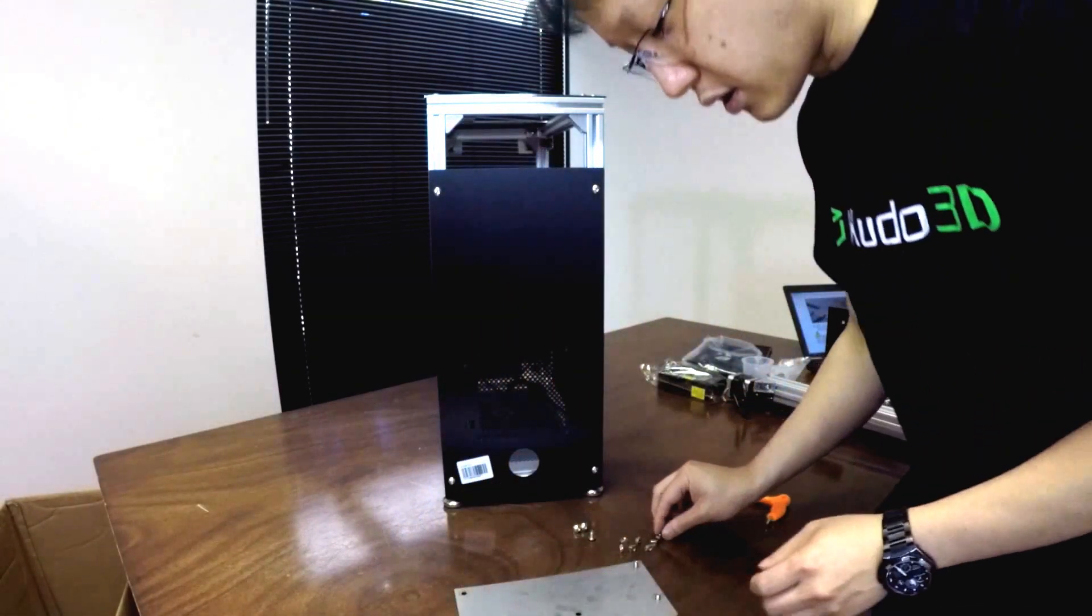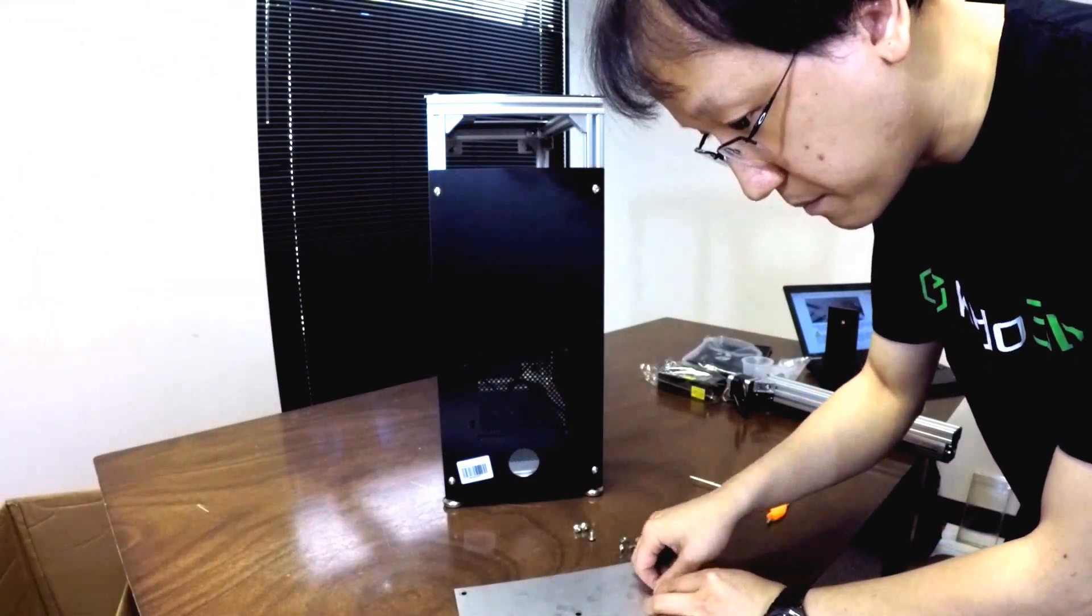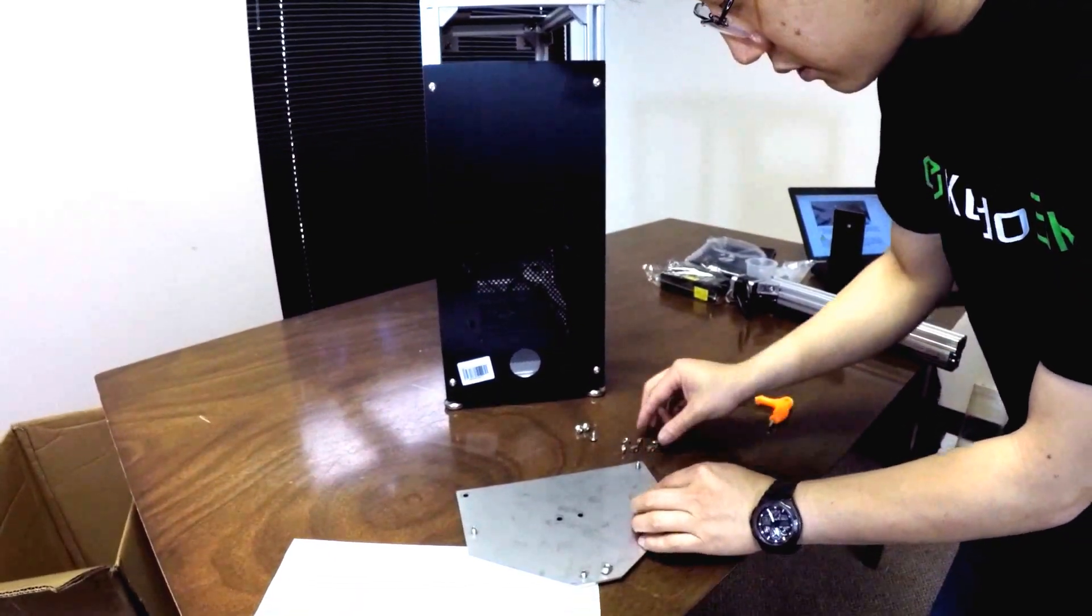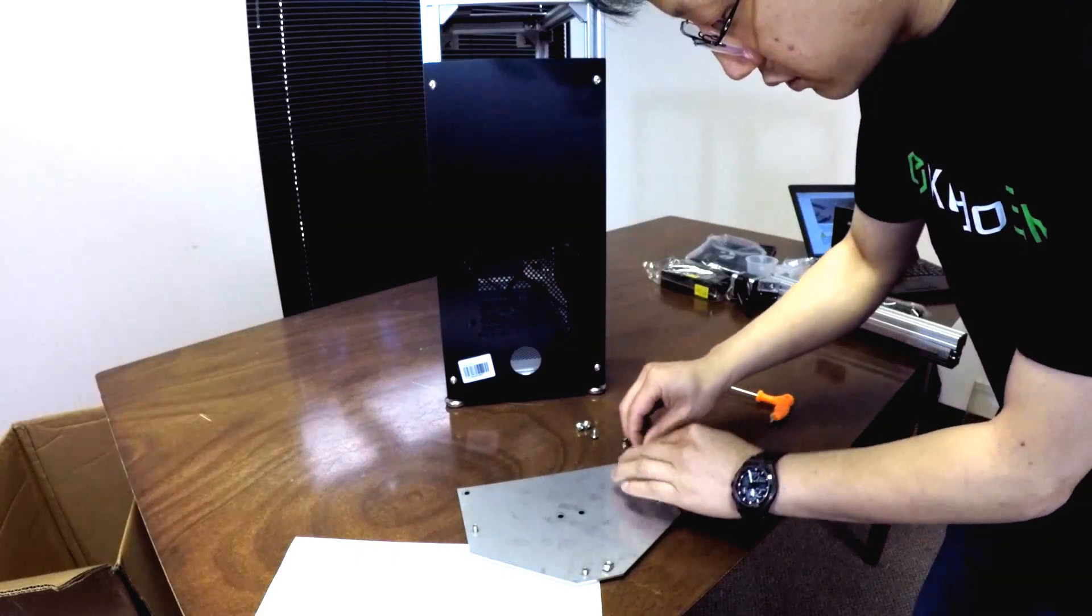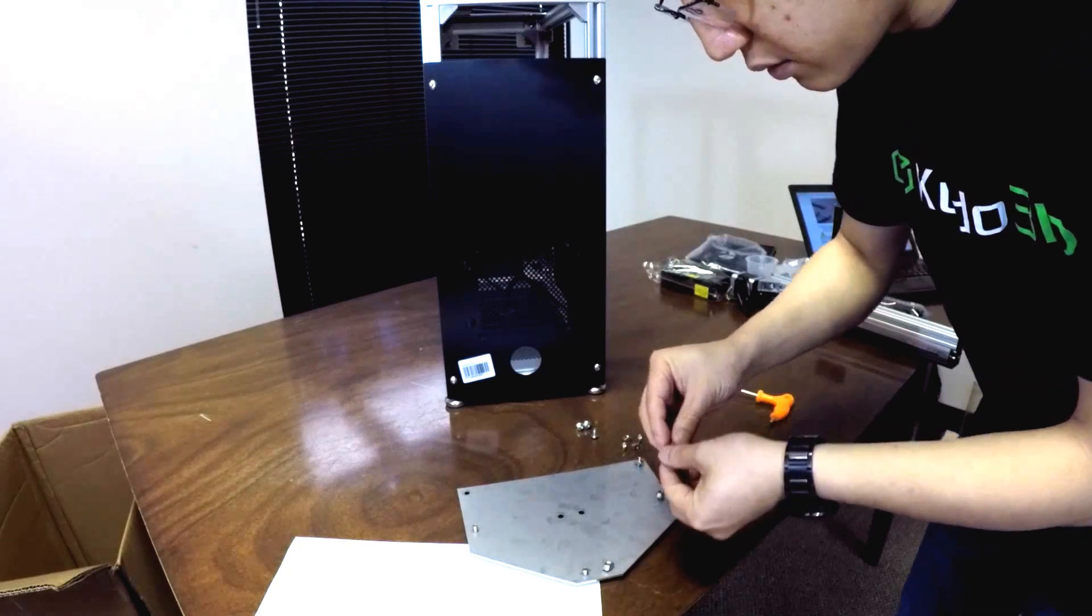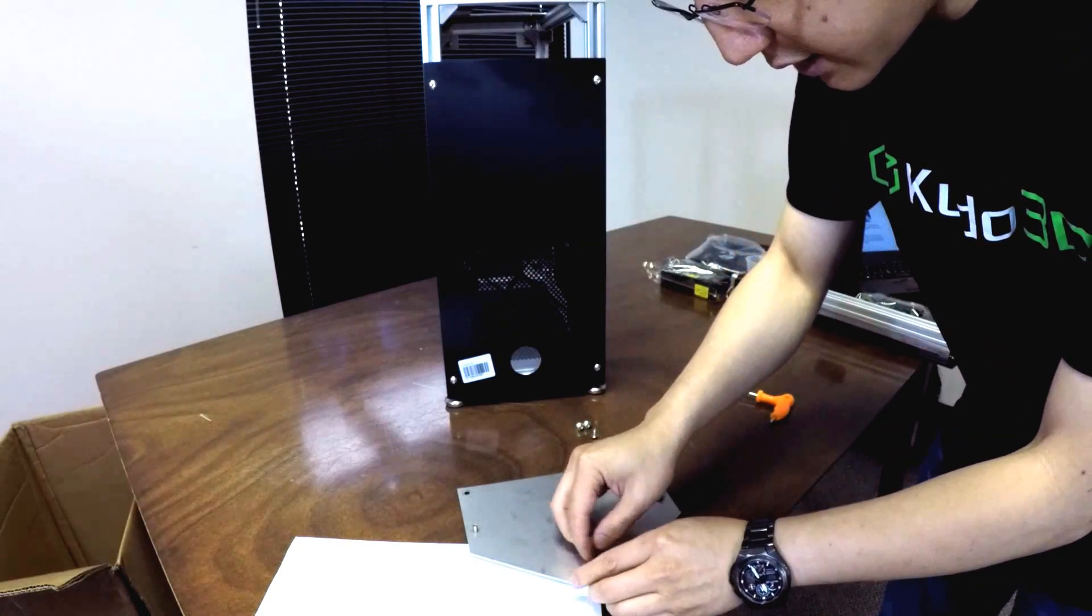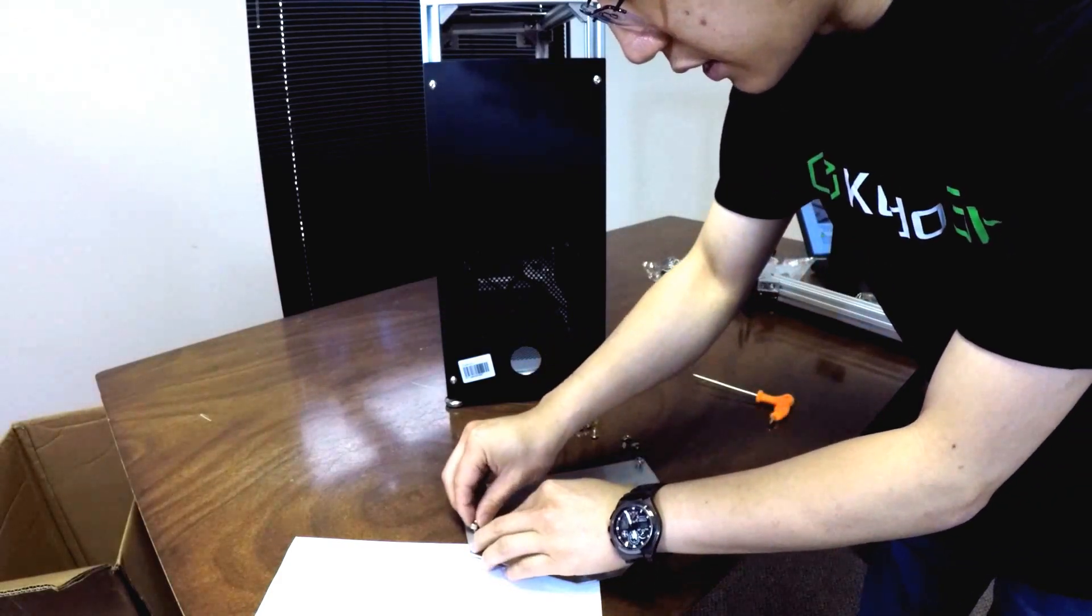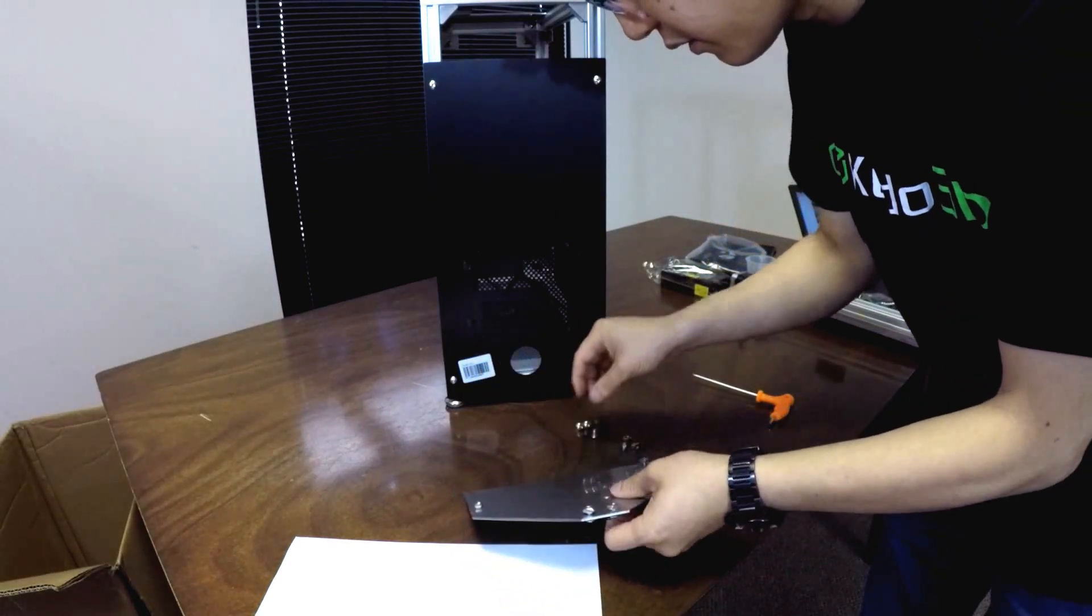Alright, got a couple of these in there and then tapered end facing up. Kind of get these held on. Remember we're not screwing these in tightly, we're just kind of getting them a couple of turns onto the end.